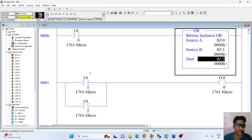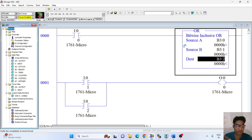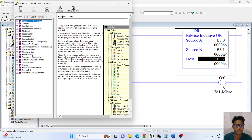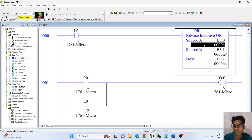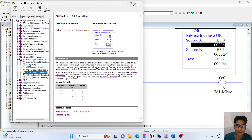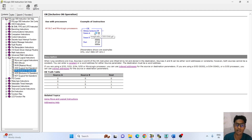Now I have to discuss the OR instruction in RSLogix. Before I download this program, I have to press F1 — F1 for help about the OR instruction. When you press F1, the OR instruction help will open. OR — Inclusive OR operation. It means OR gate. This can be used with SLC and MicroLogix processors. Bitwise Inclusive OR.